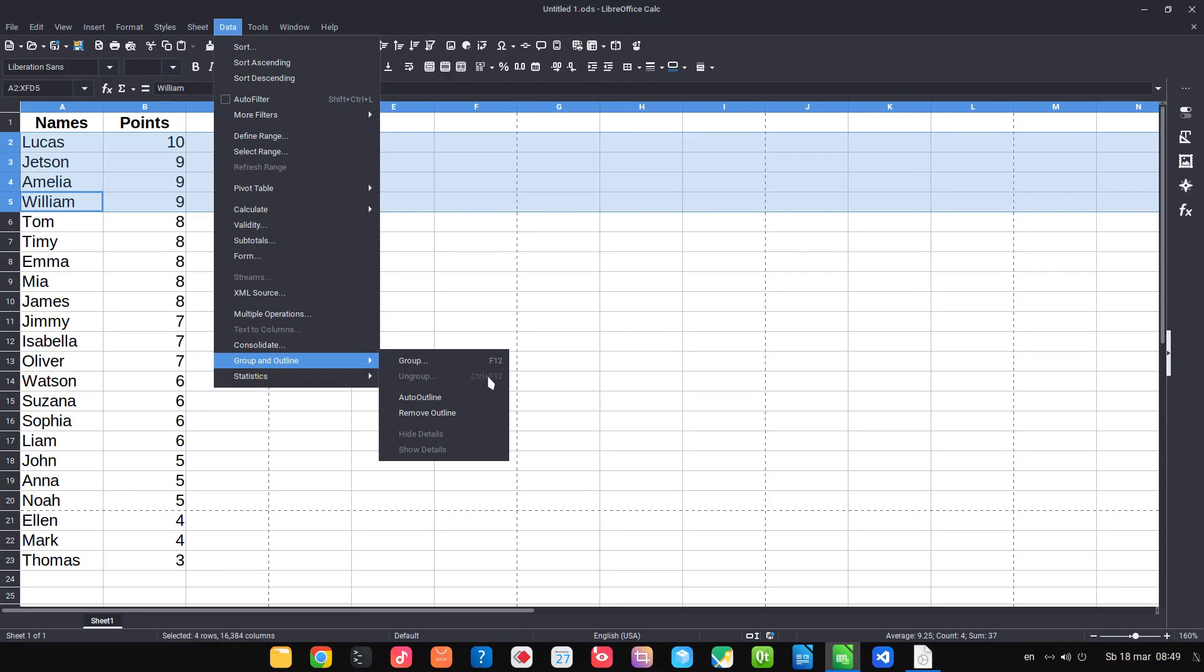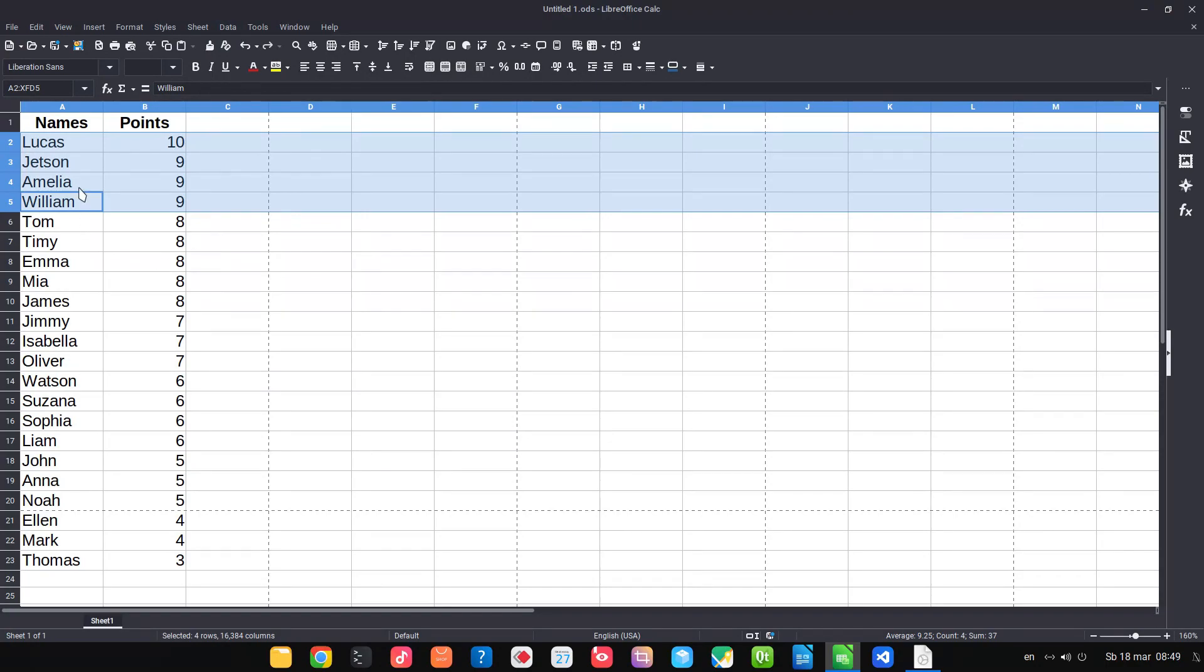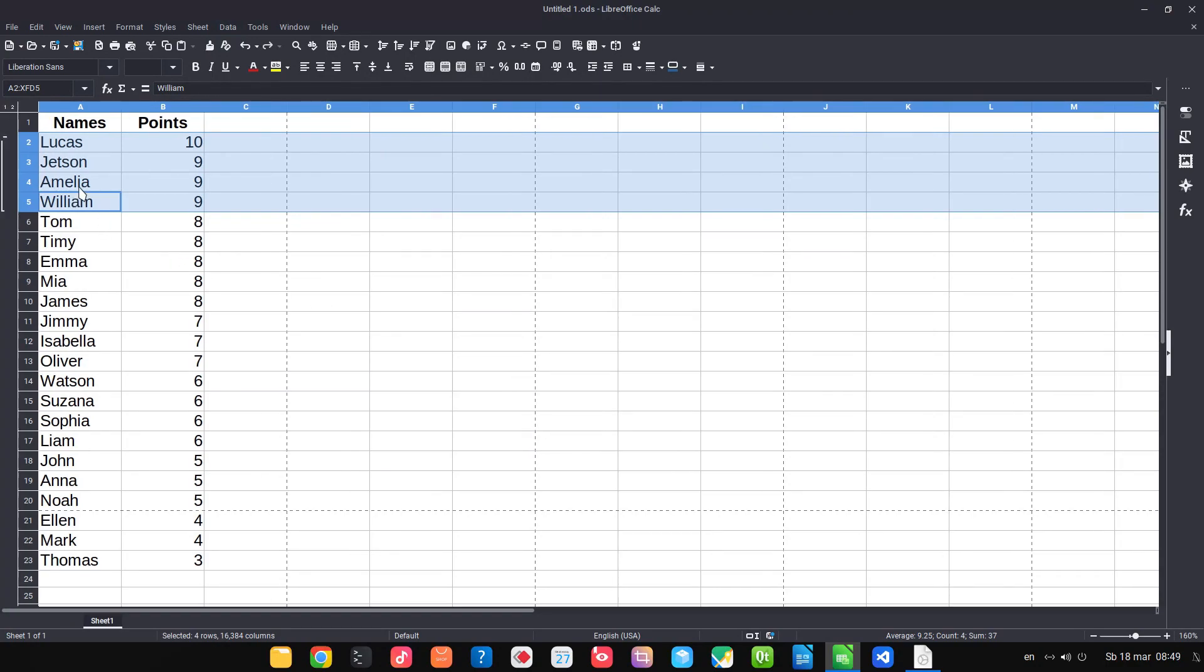So now let's press Ctrl F12. We don't have these values. We can close them.